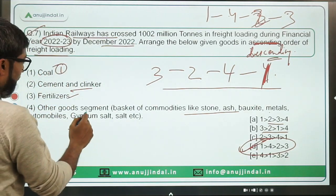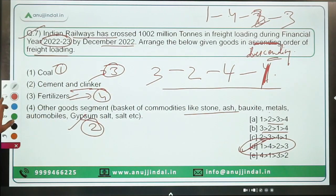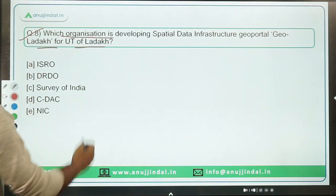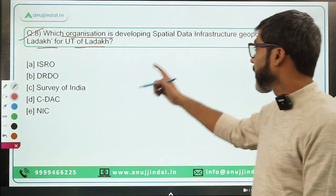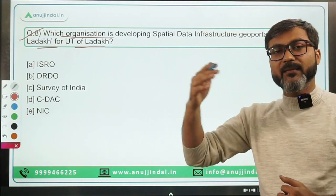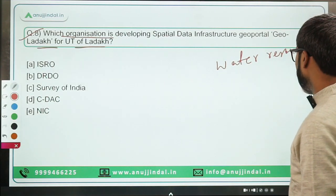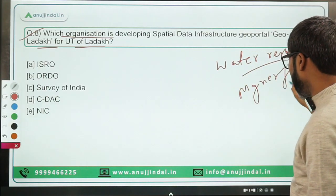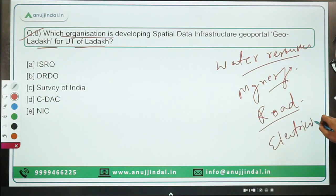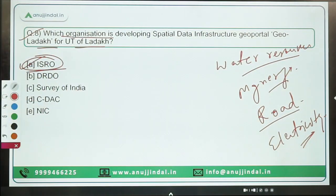Question eight: which organization is developing the special data infrastructure geoportal GeoLADAKH for the Union Territory of Ladakh? This portal will have information regarding all infrastructure being developed or planned in Ladakh — including water resources, MGNREGA works, roads, and electricity infrastructure. It is being developed by ISRO. Option A is the correct answer.